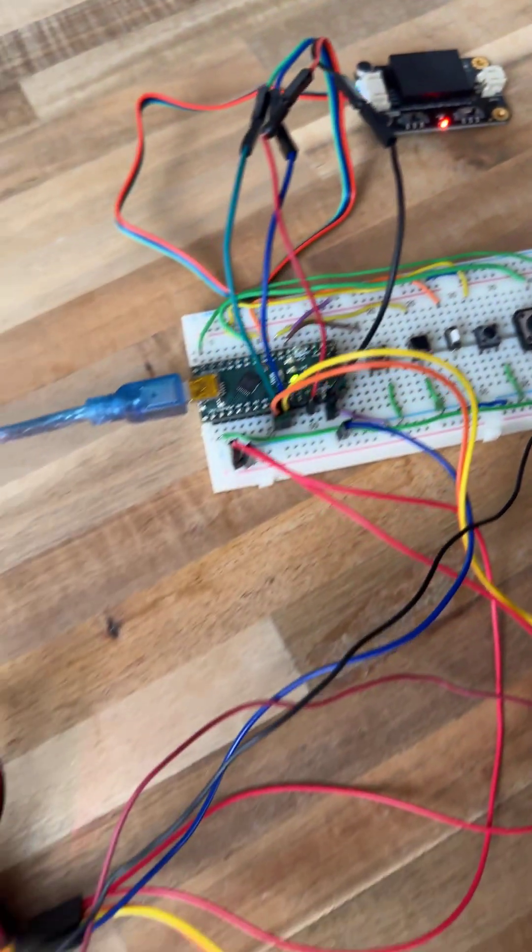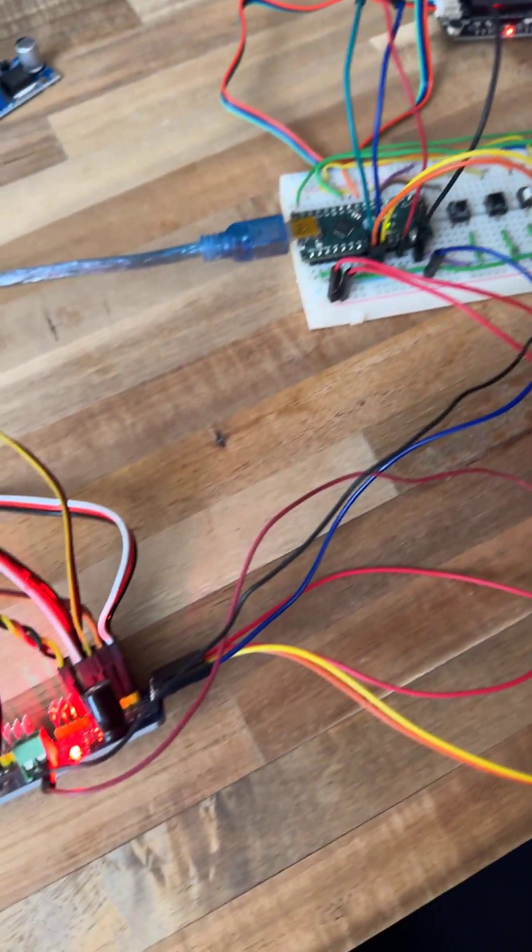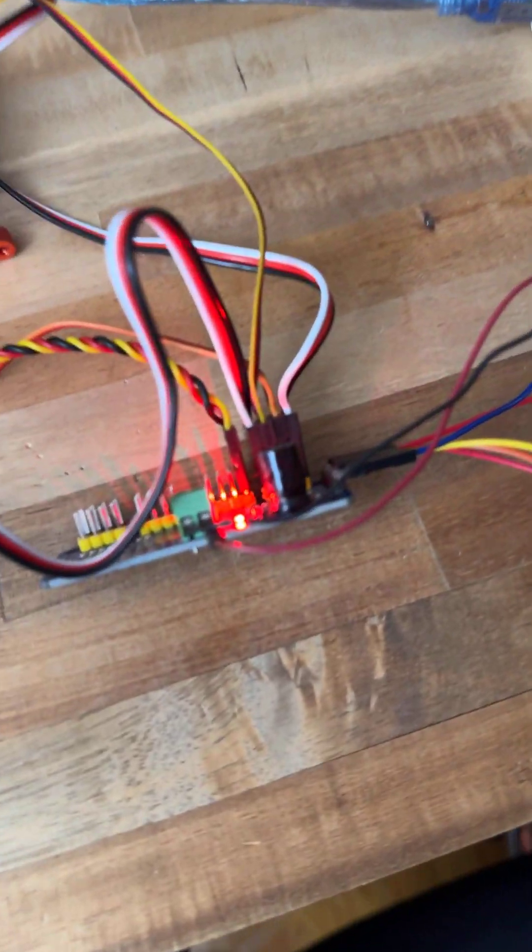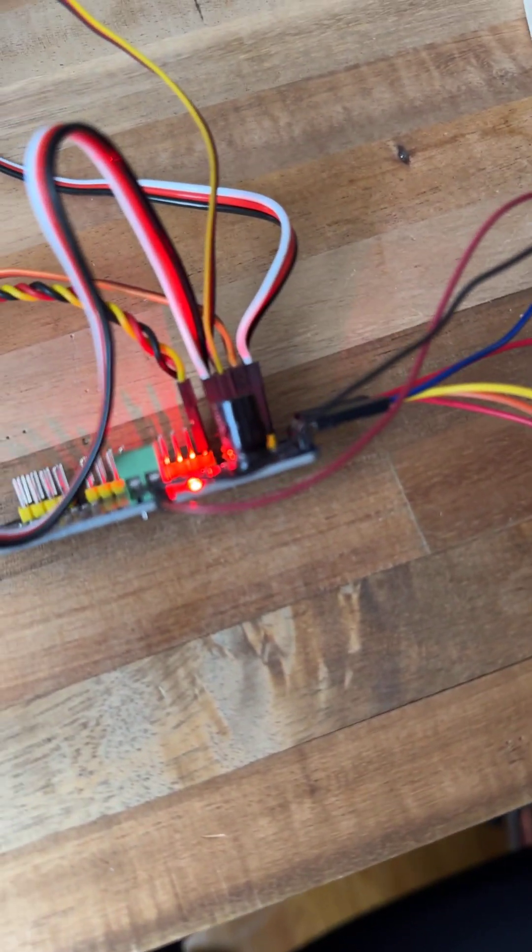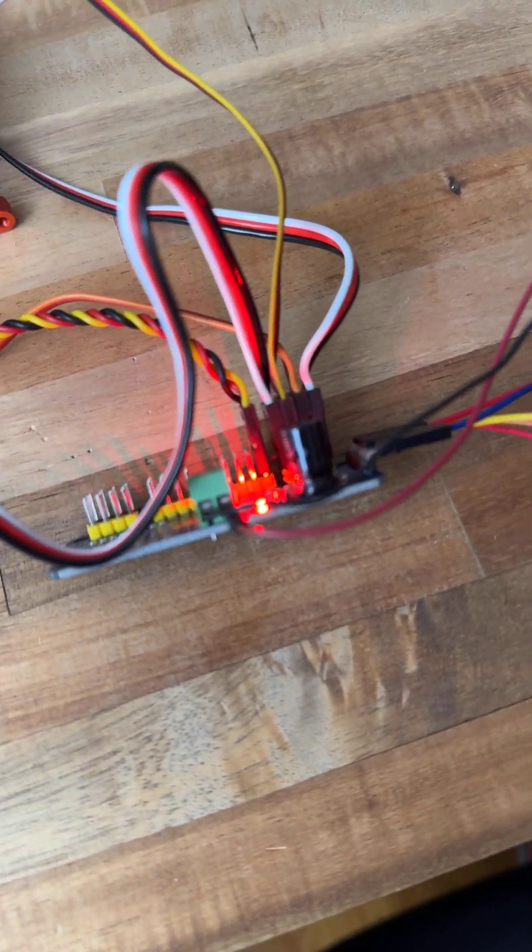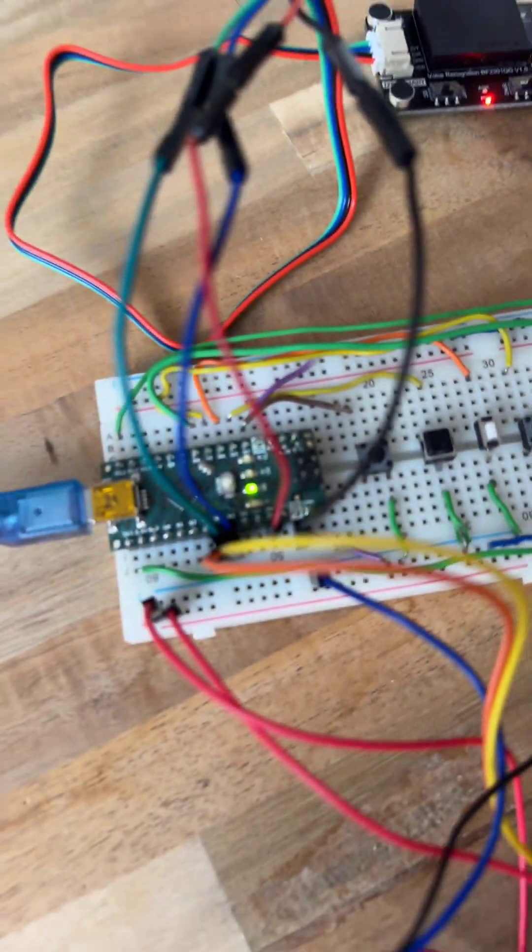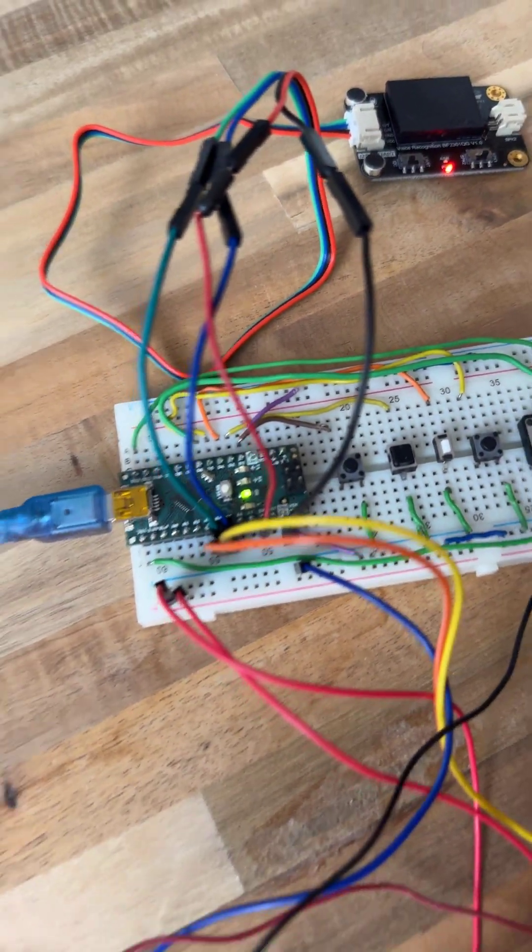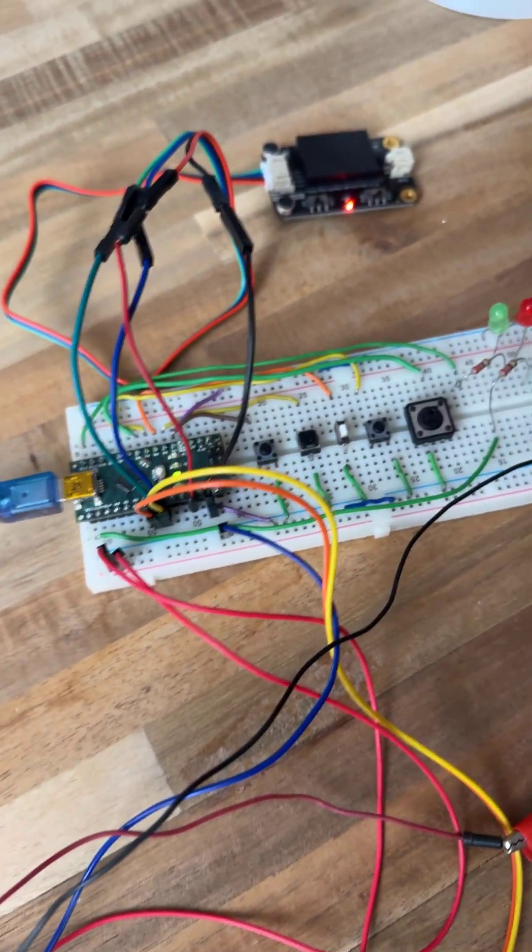This is the 16 channel PWM driver and this is an Arduino Nano. I think the hardest part was finding this cable for the Arduino Nano.